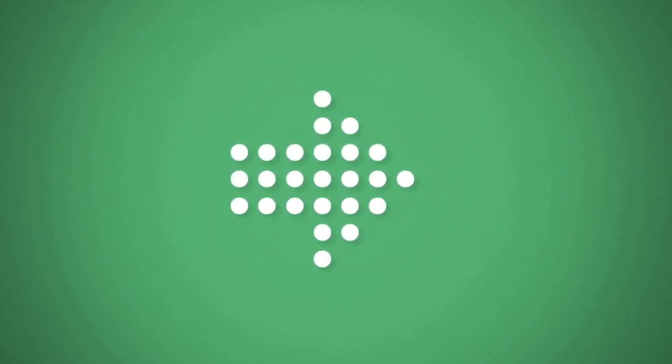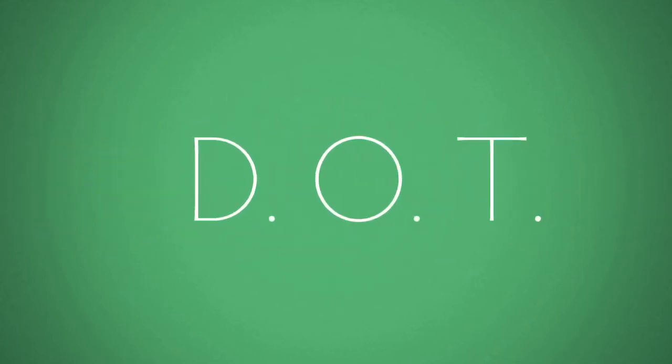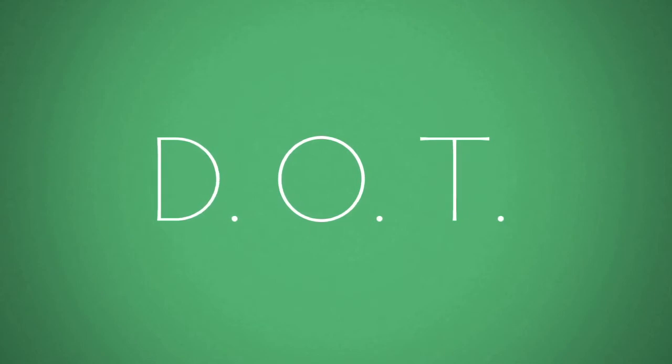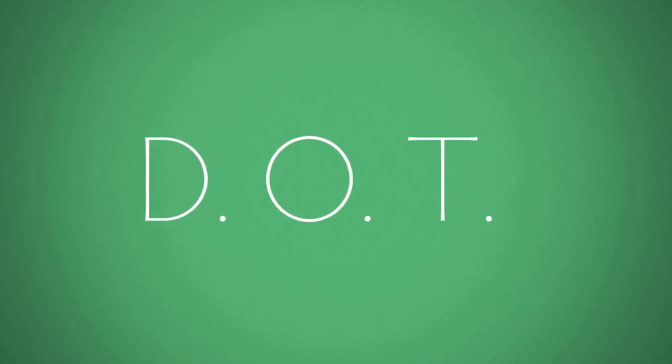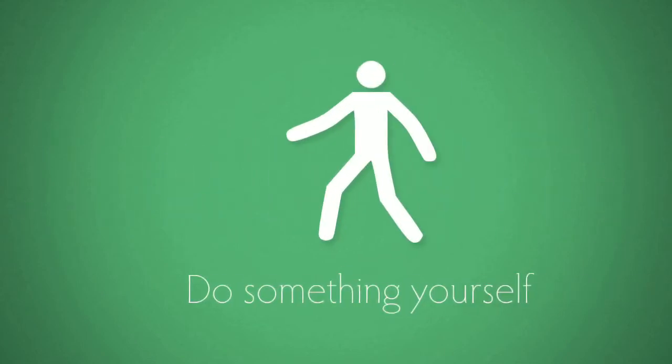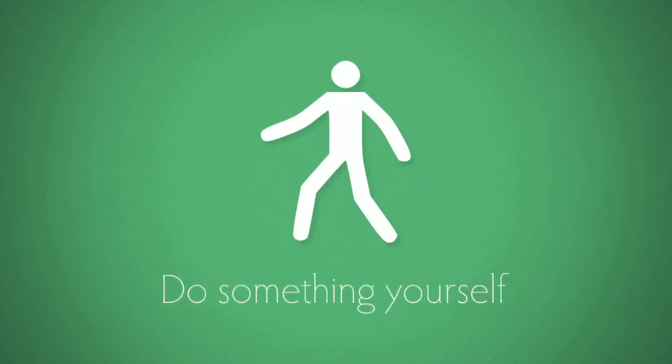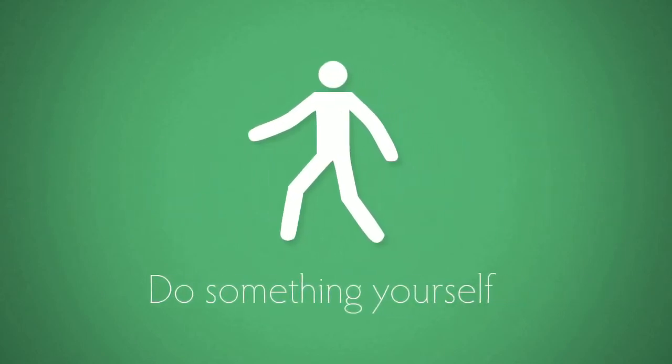So how do we make more green dots? All you have to do is remember D-O-T. D: Do something yourself. Remind people it's not okay to hurt others.